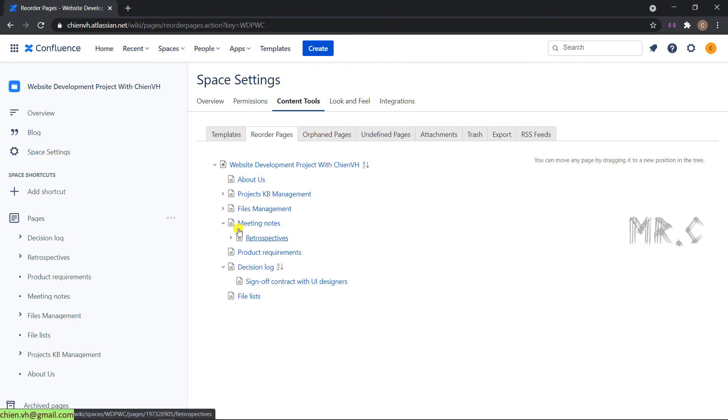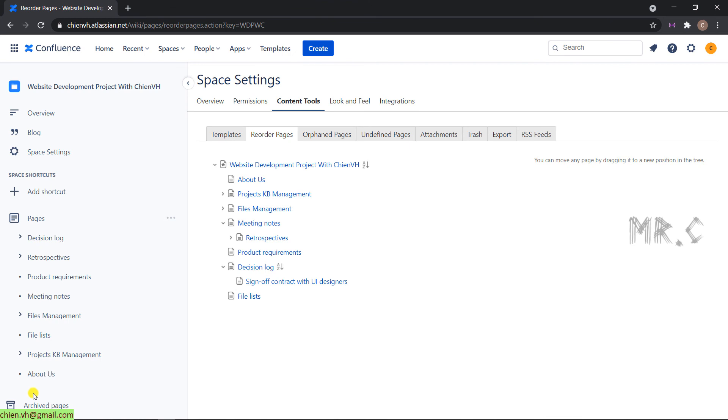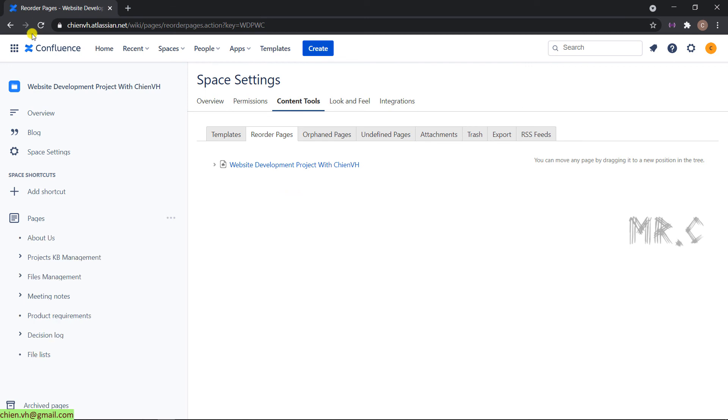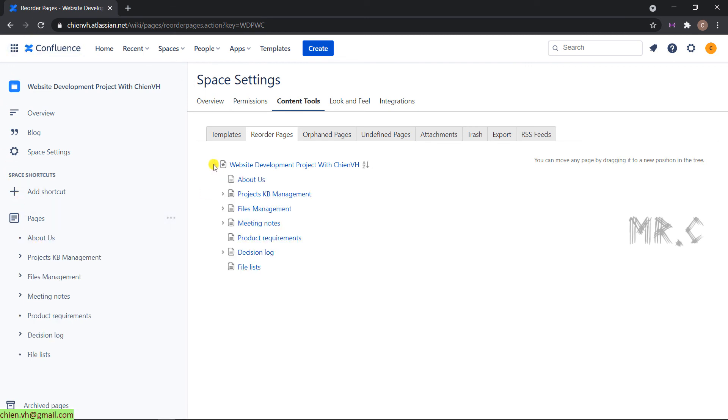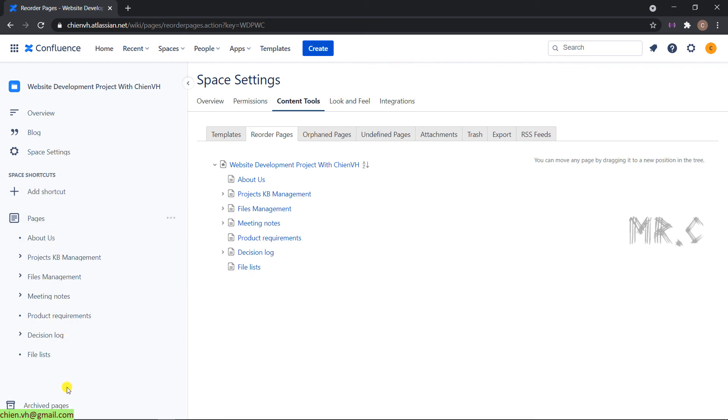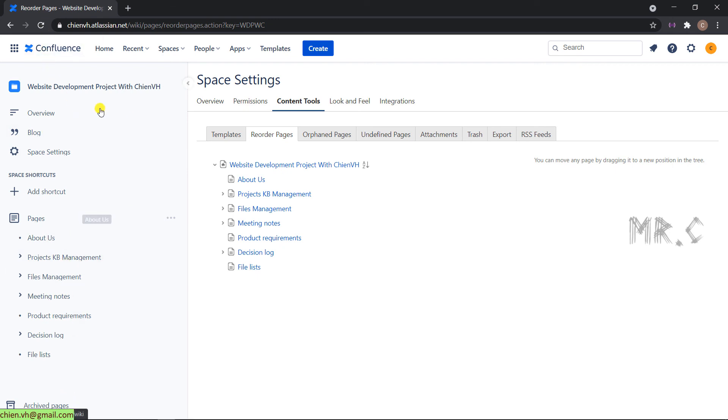And you see that you have changed the location for some pages in the Reorder pages. But it still not affect into the left menu. In order to sync the data between the left menu and the Reorder pages here, you have to refresh this one. And now, you take a look into the left menu. The location of pages has been changed. That means for now, the new location has been updated after you do the refresh for the Confluence space.